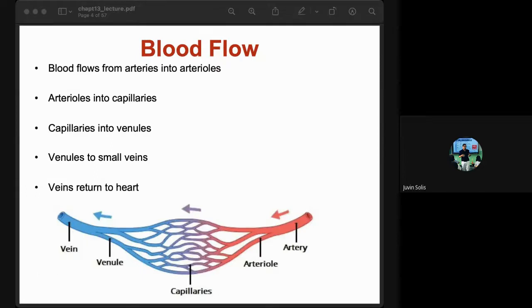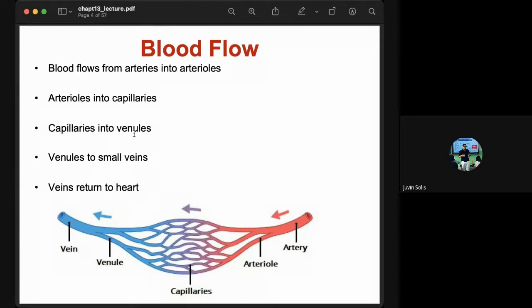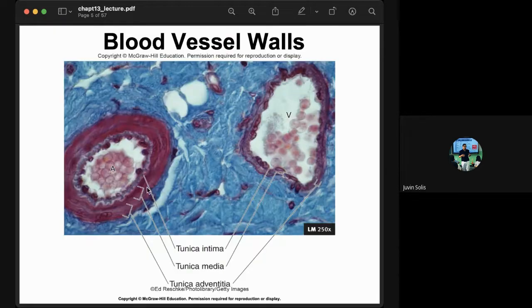The blood flow pathway goes from arteries into arterioles, then into capillaries, capillaries into venules, and venules — the small veins — return blood to the heart via the superior and inferior vena cava.